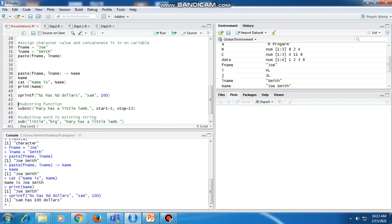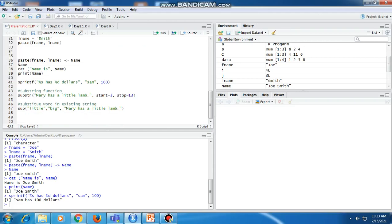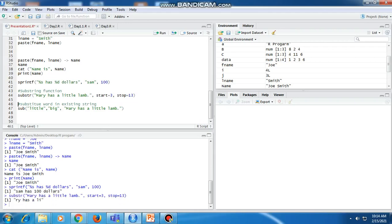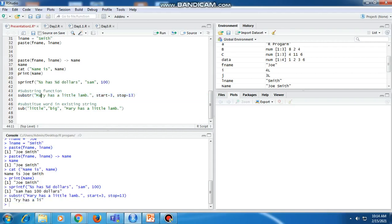If we want to find a substring of a given string, we can use the substr function in R. We write substr('Mary has a little lamp', start=3, stop=13). After executing it, it prints the substring from the third character up to the thirteenth. The output is 'ry has a li' — starting from 'r' at position 3 and ending at 'li' at position 13.